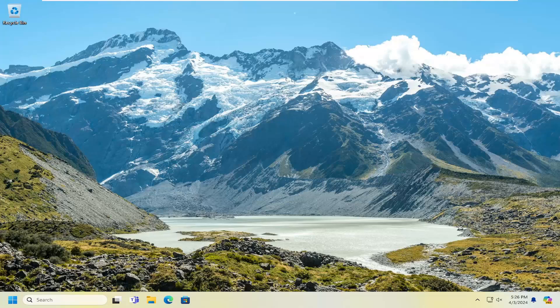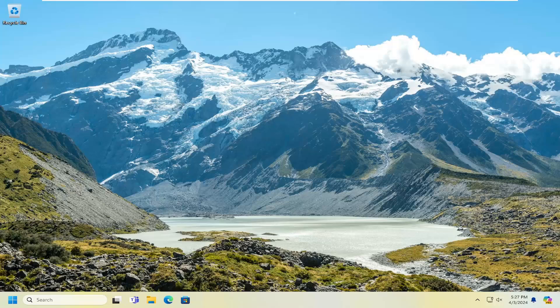In today's tutorial, I'm going to show you how to resolve if your taskbar icons are not working or responding properly on your Windows 10 or Windows 11 computer. This should be a pretty straightforward process. Without further ado, let's jump right into it.